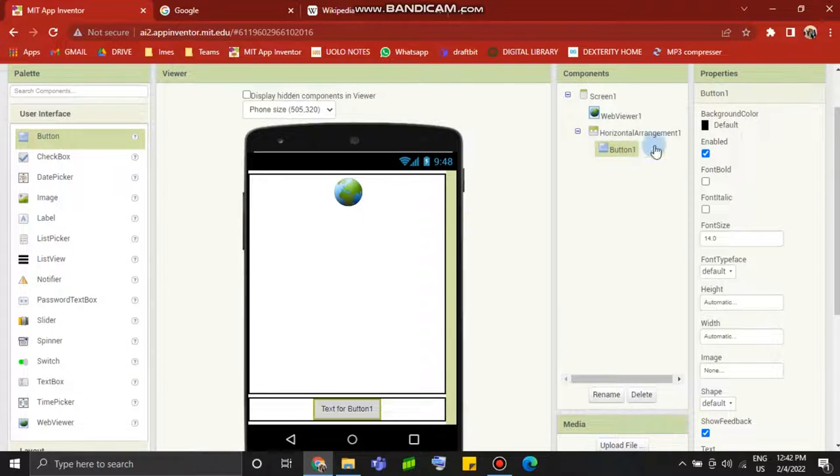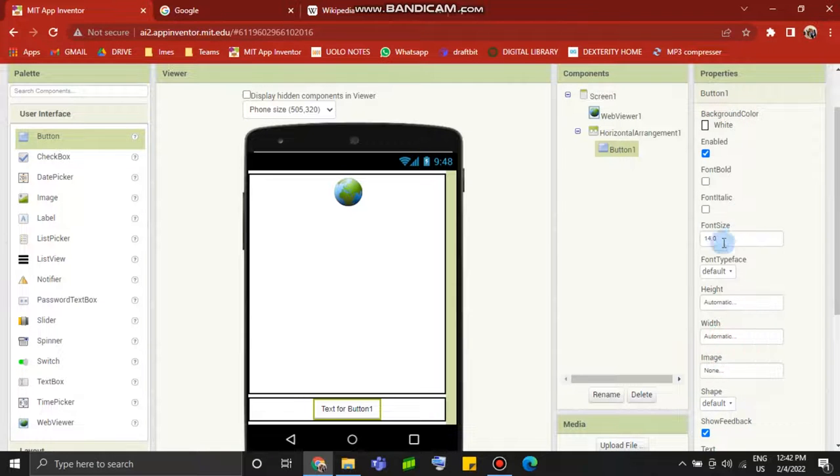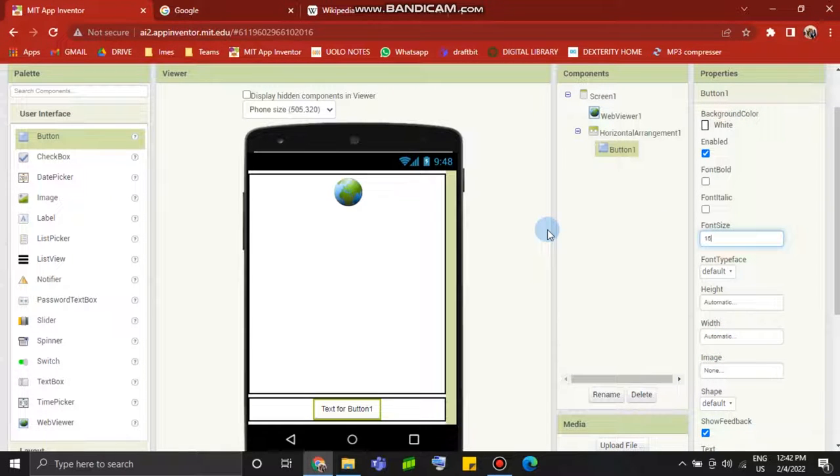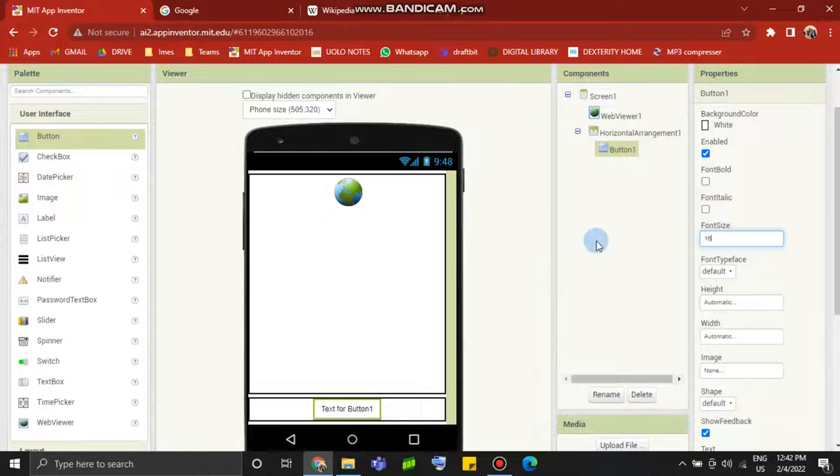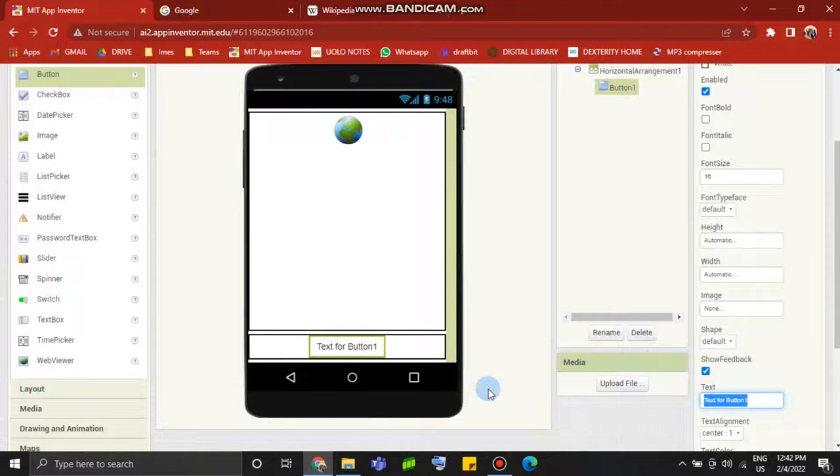Now we are going to add a button. We are going to open Google. First we are going to open Google.